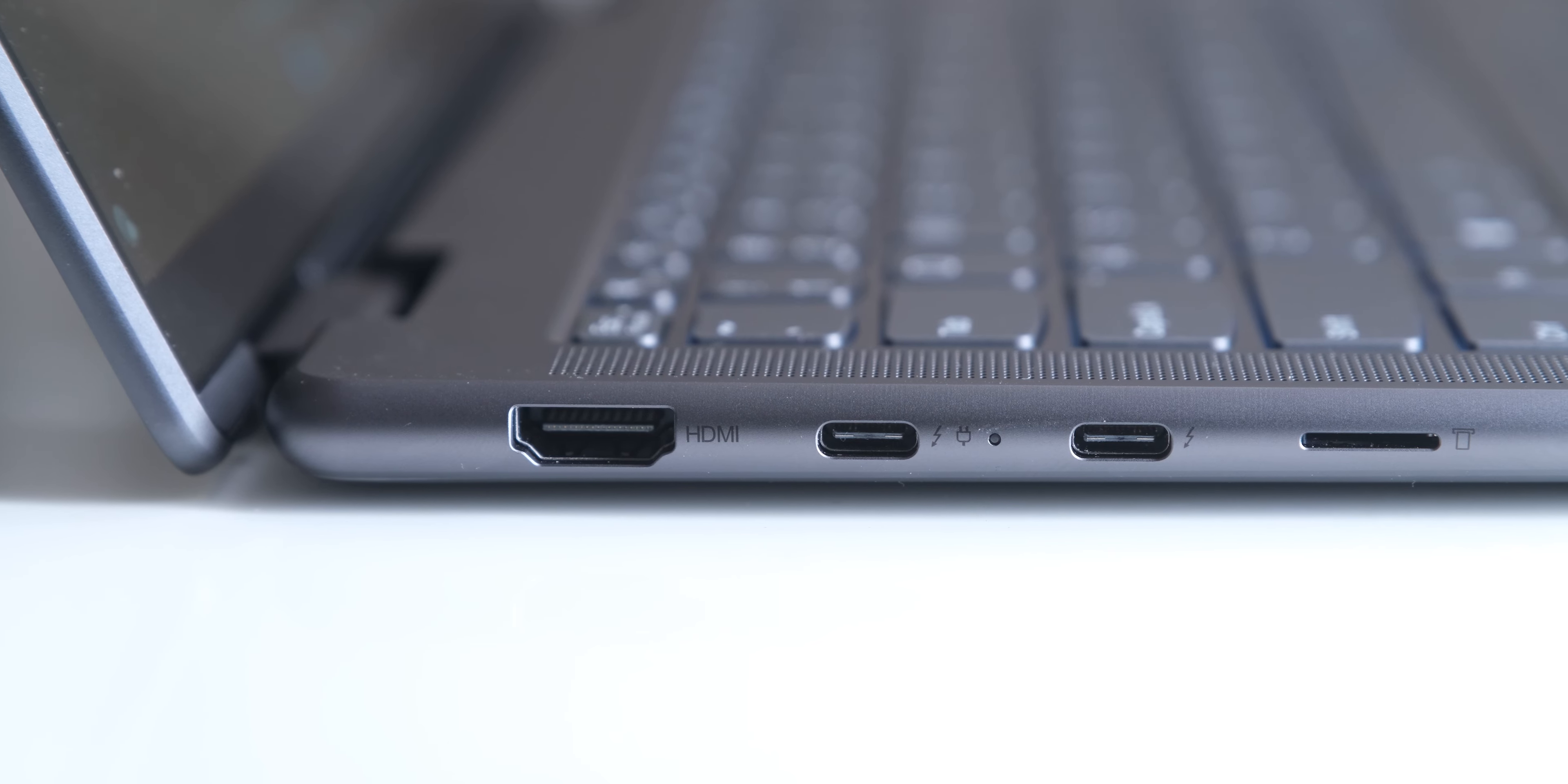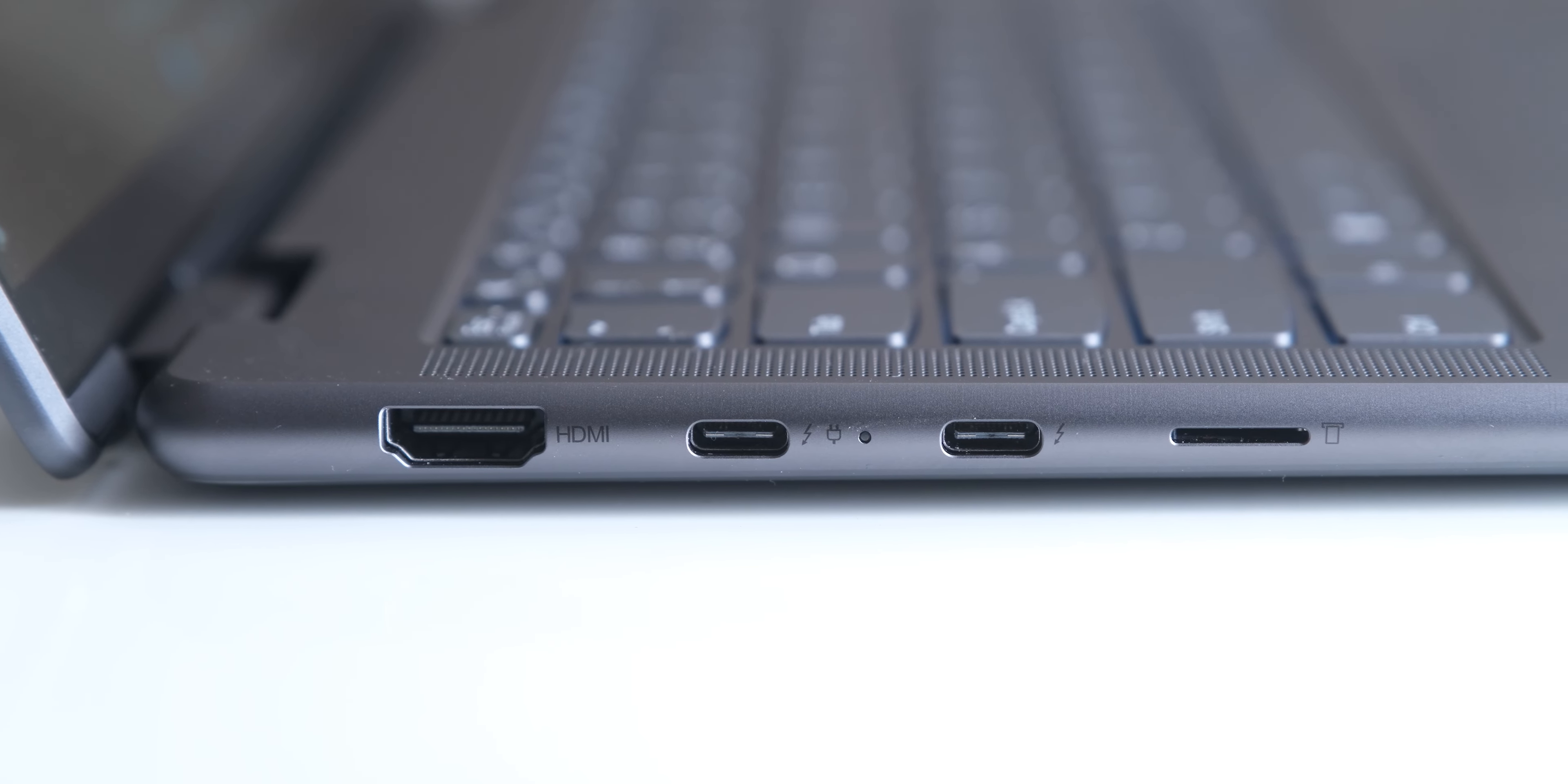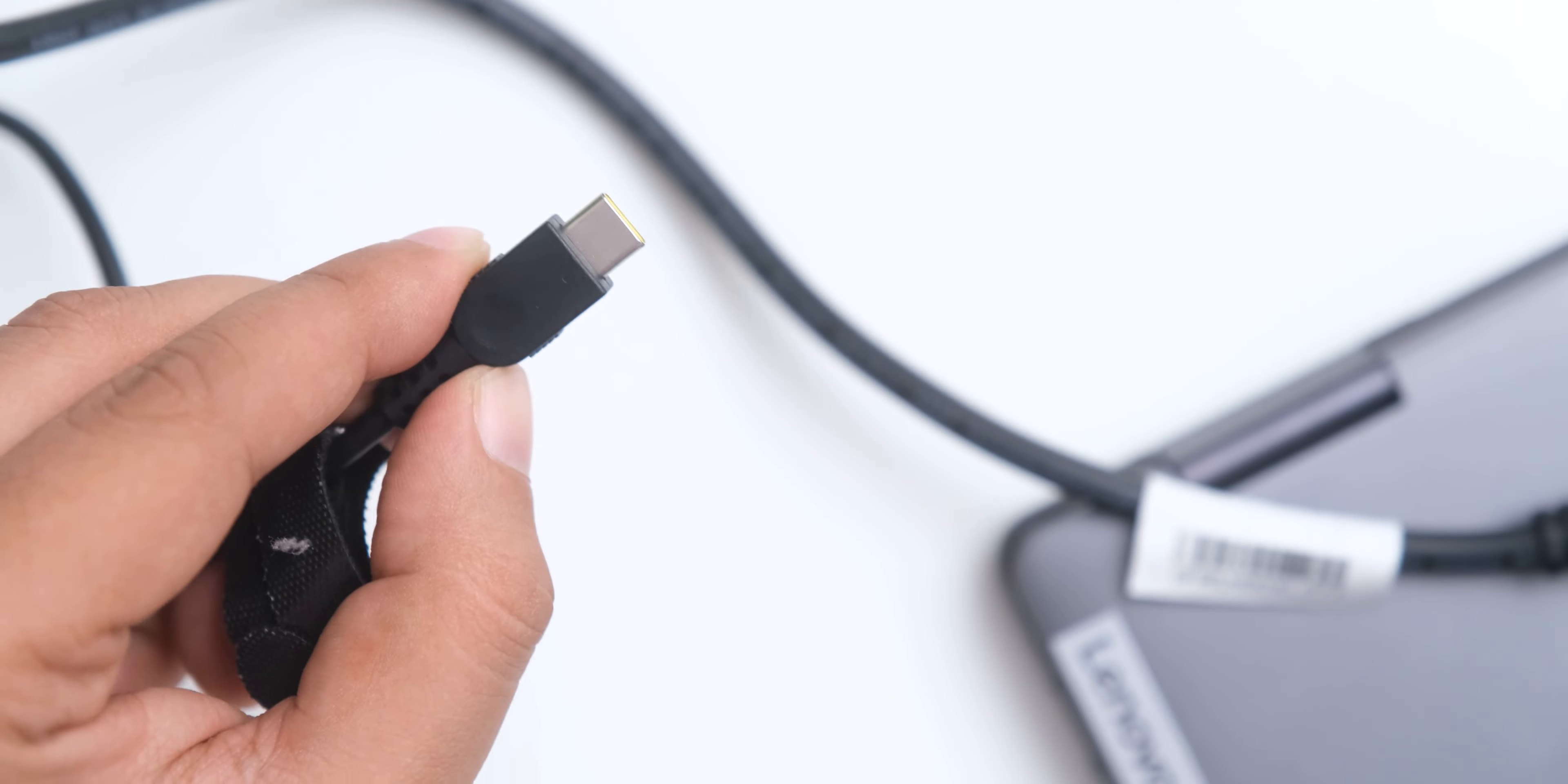On the left side we have an HDMI 2.0 port, a microSD card reader, and dual thunderbolt ports with support for 65W fast charging, for which you do get a 65W type C power brick in the box.